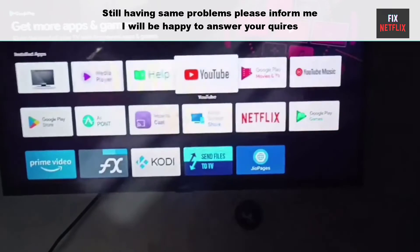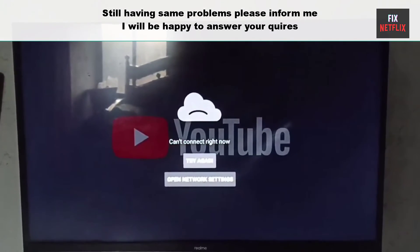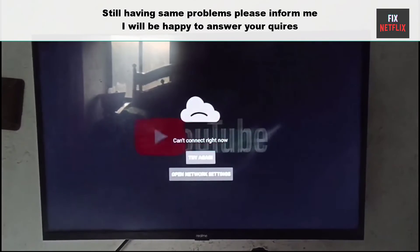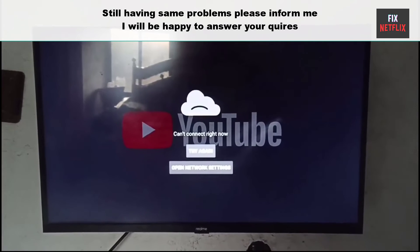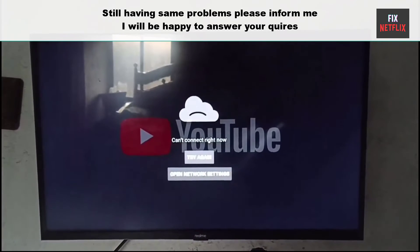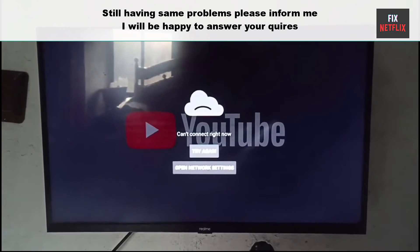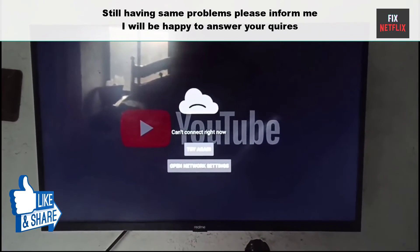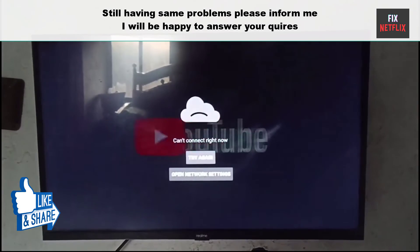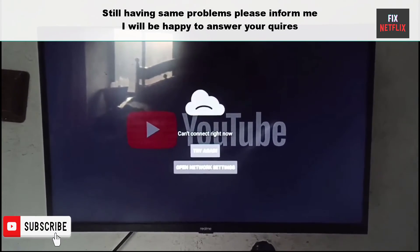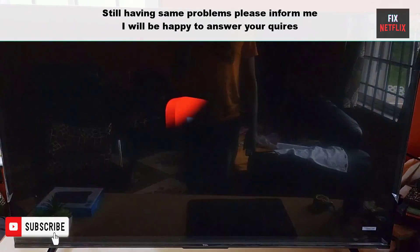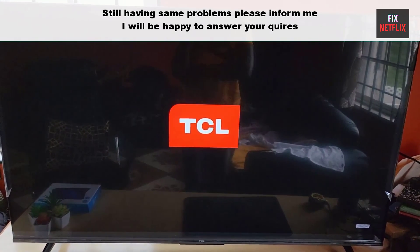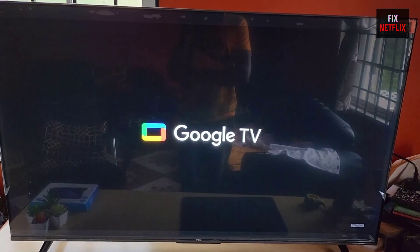So that's the whole story, my friends. We've covered the steps to fix YouTube apps not working on Google TV. If you face any problems or still have the same experience, please leave a comment here. I will be happy to help you. If you found this video helpful, don't forget to give it a thumbs up and subscribe to our channel Fix Netflix for more tech tips and tutorials. If you have any questions or need further assistance, feel free to leave a comment below. Thanks for watching this video and we will see you in the next video.